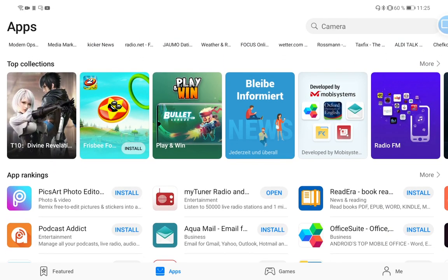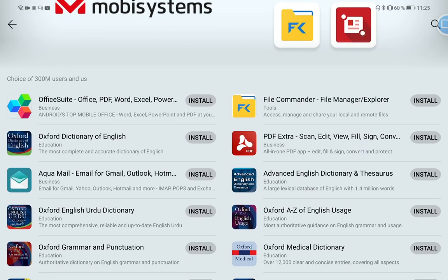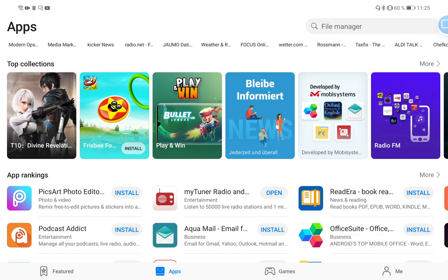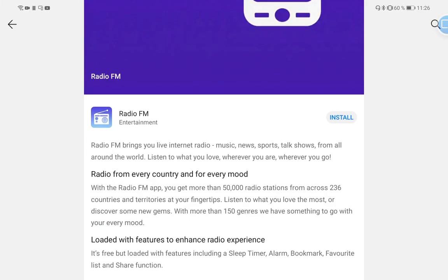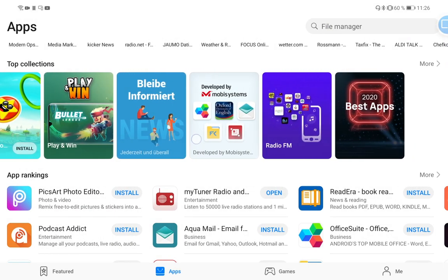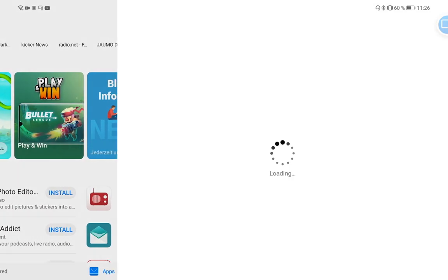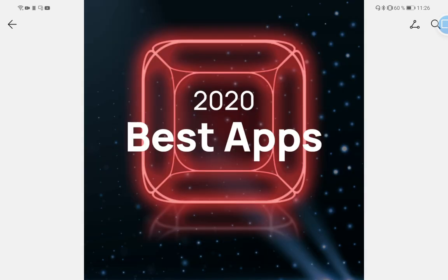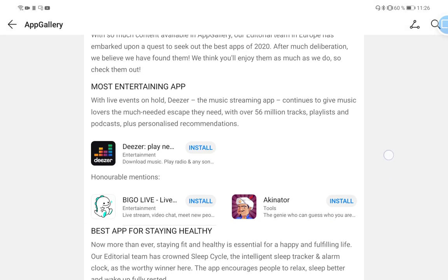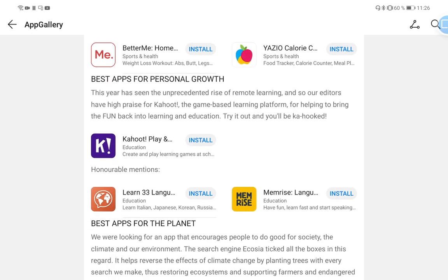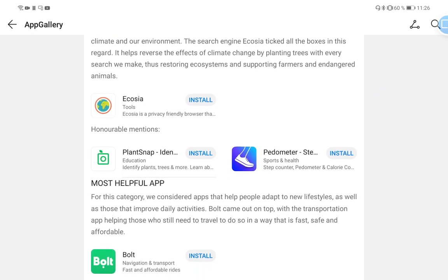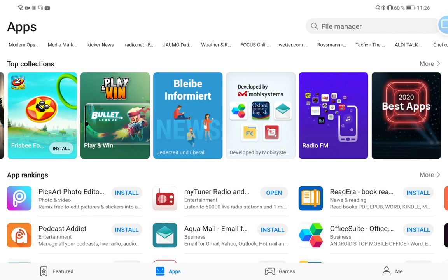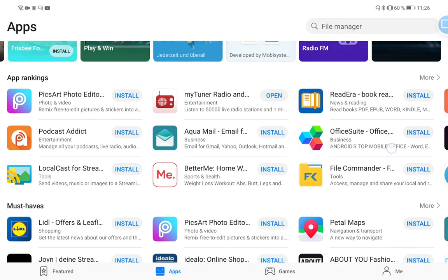Collections is new, so they collect some applications for a specific topic, just like for example Developed by Mobi Systems. You have all the applications divided by the Mobi System company here in a collection, or Radio FM which is I think only one application in this case which allows you to listen to radio. The Best Apps of 2020, for example, also a nice little list. Here you can see in different categories what were the best apps on Huawei App Gallery.